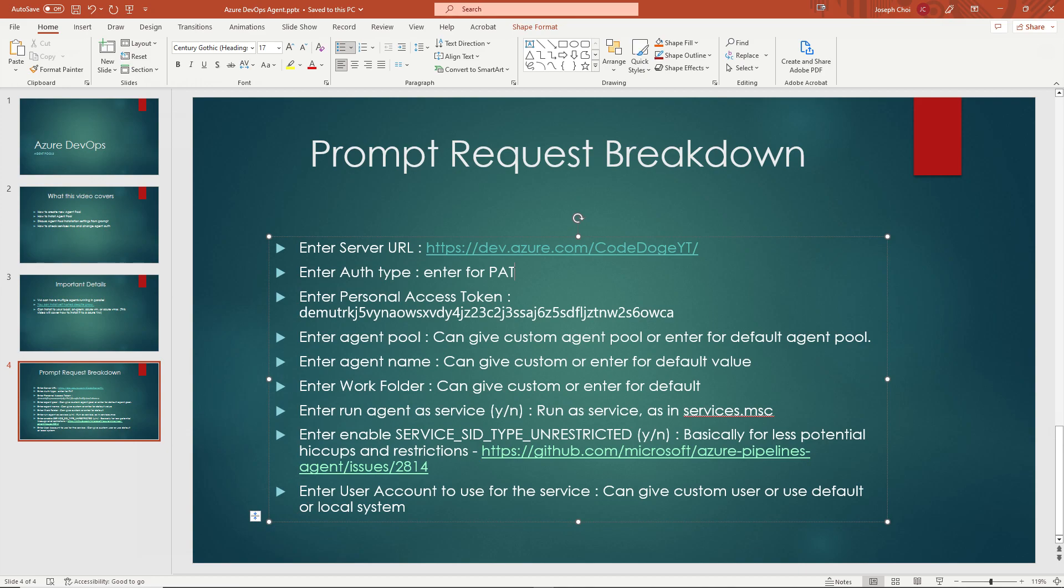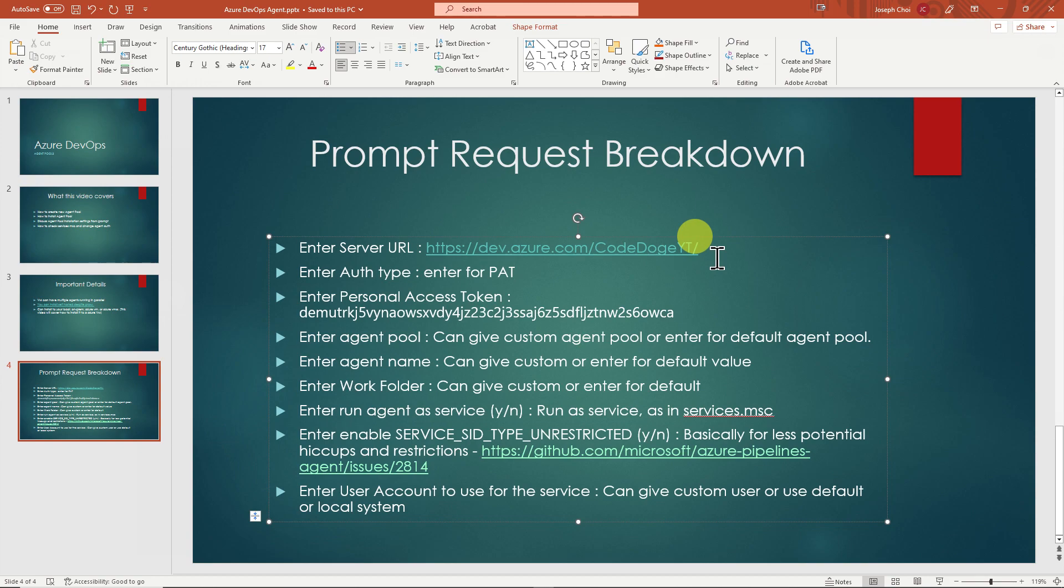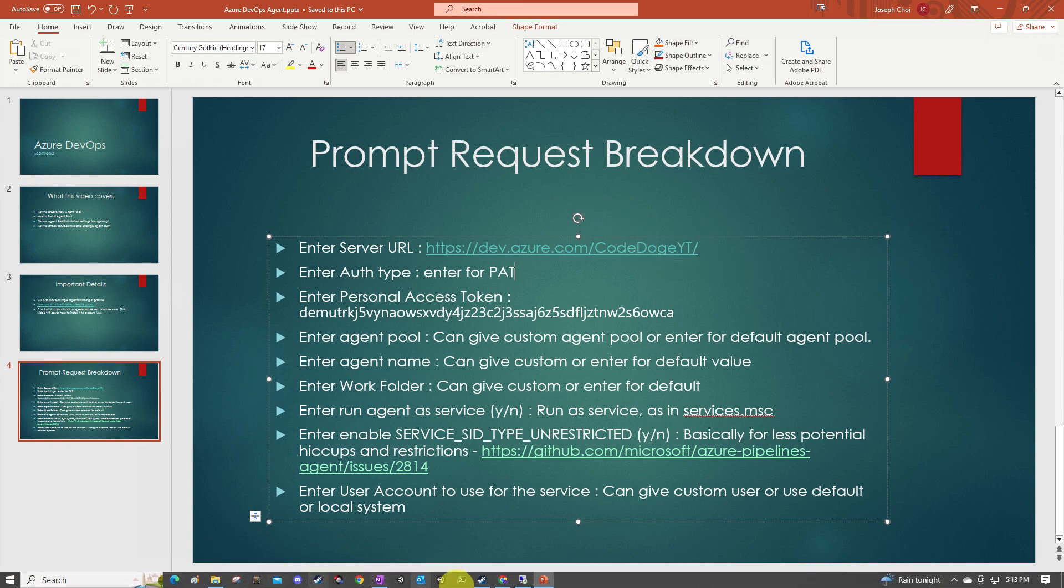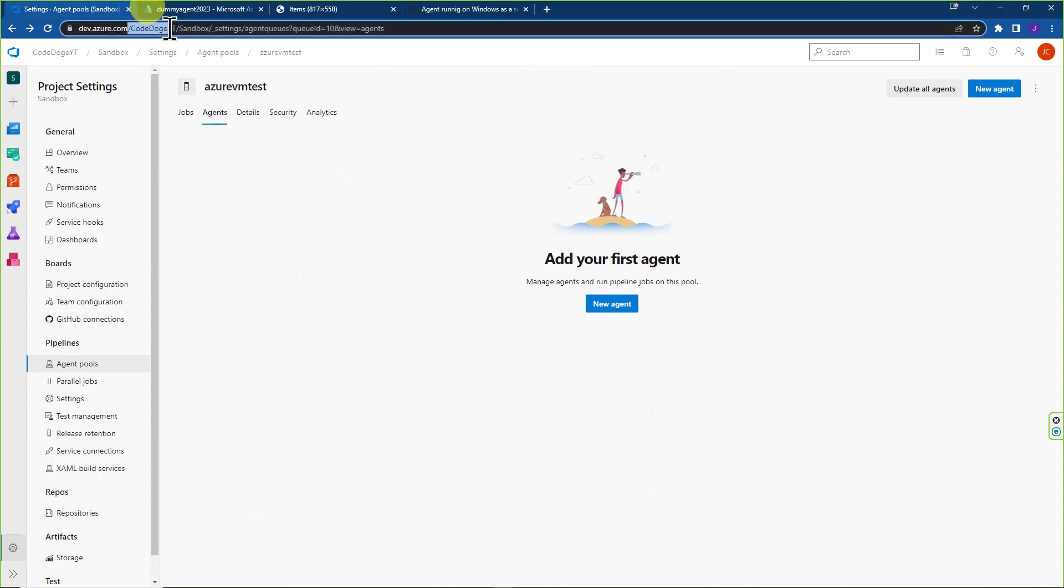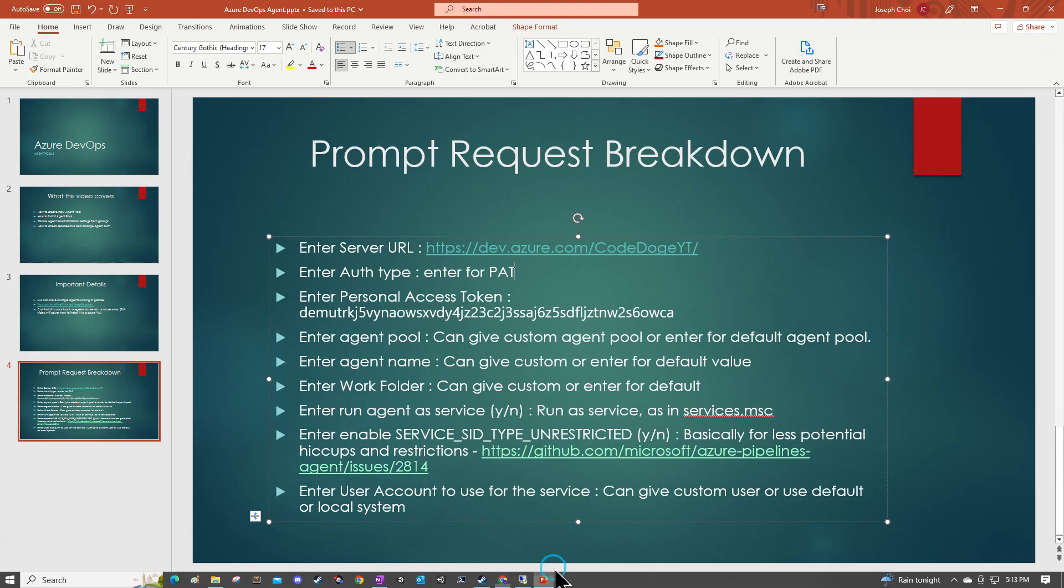OK, so the real last thing before we actually get to installing the agent is I'm going to give you a quick breakdown of the prompts that are going to be asked once you try to install the agent. The first and foremost is going to be asking you for your server URL. I'm going to show you where to get that. You can get that just by going over here to your Azure DevOps. If you look at over here, dev.azure.com slash code DogeYT. This is essentially your URL that you want to pass through over there.